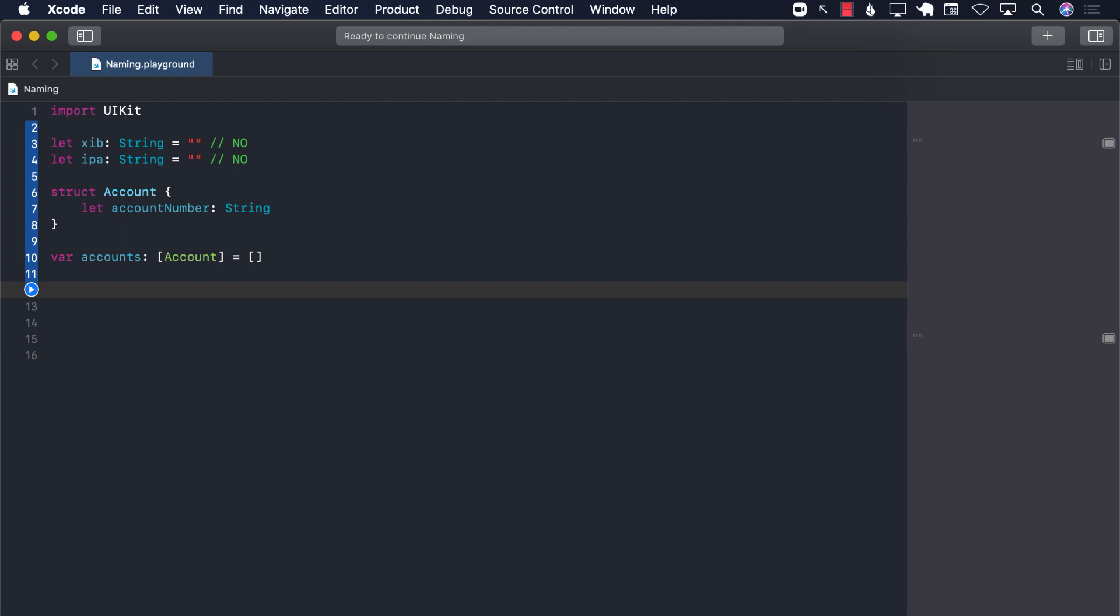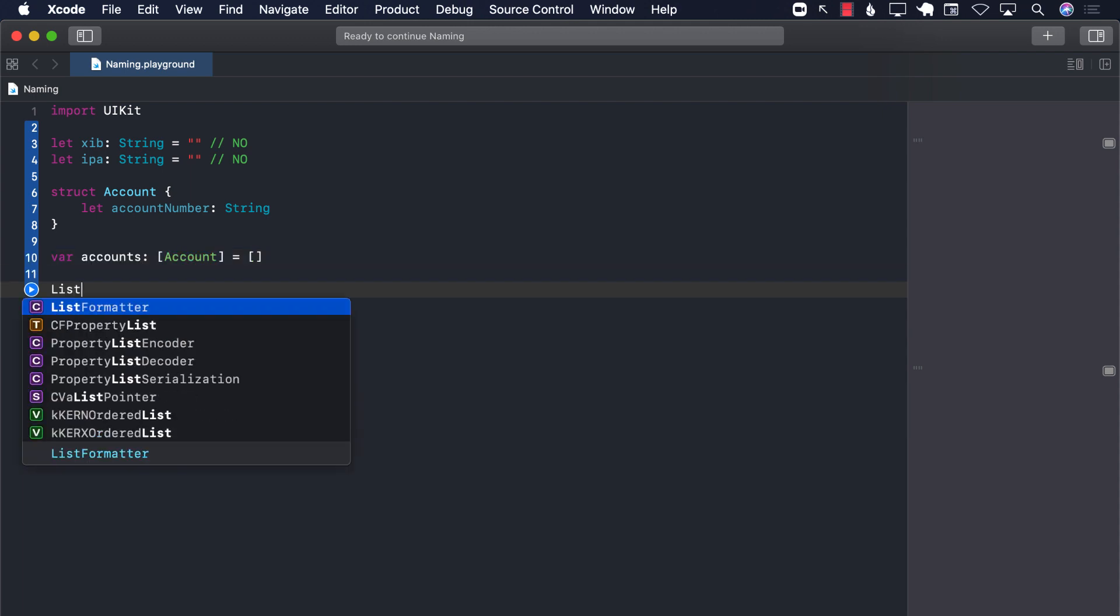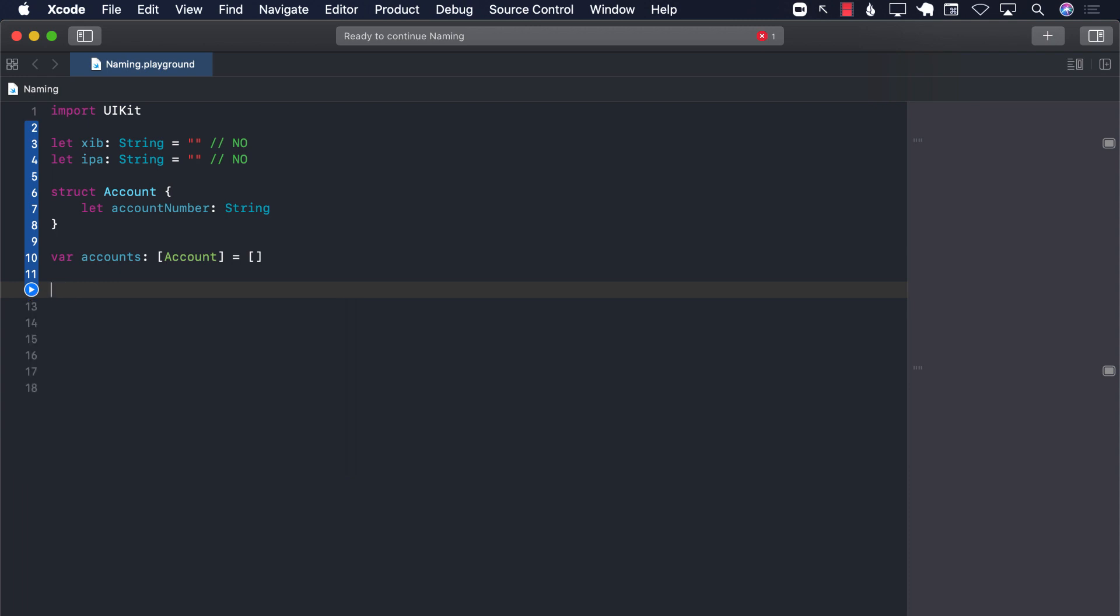Instead of calling it account list, why not just call it simply accounts? Much nicer, right? Even though we don't have list in Swift language, it is still a good idea to just use smaller names, much more natural names that you will use when you're talking to someone. Hey, so I have accounts instead of I have account list.